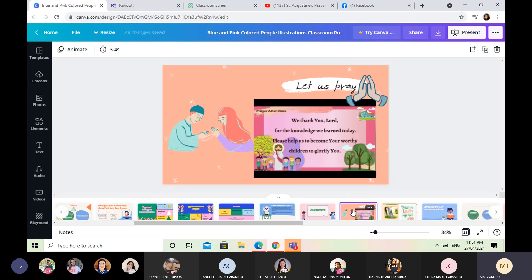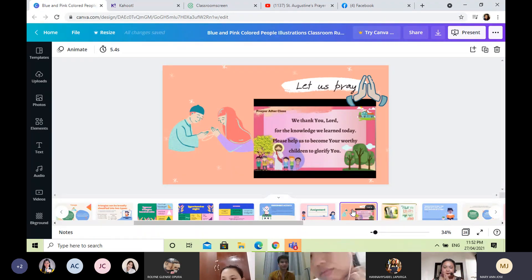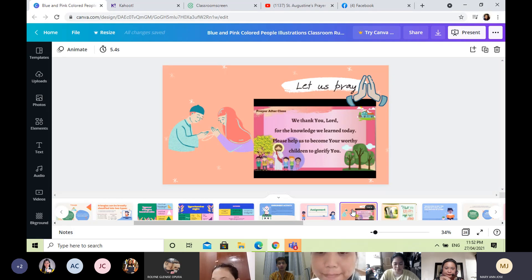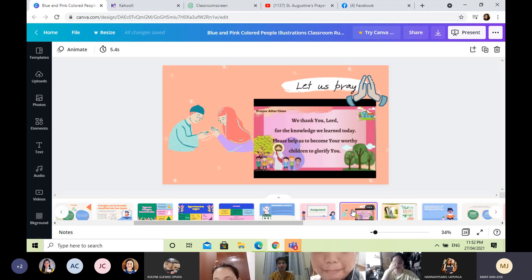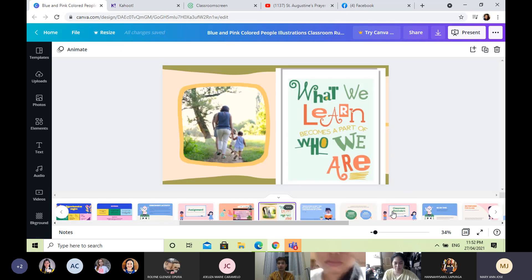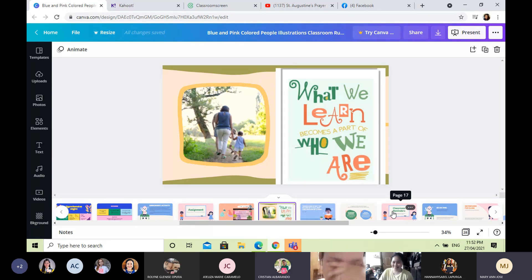So let us end our discussion with a prayer. May I ask everyone to open their cameras if possible. Let us put ourselves in the holy presence of God. In the name of the Father, the Son, and the Holy Spirit. Amen. We thank you, Lord, for this day. Please help us to become your worthy children and glorify you. In the name of the Father, the Son, and the Holy Spirit. Amen. Thank you, goodbye, and thank you class for participating.